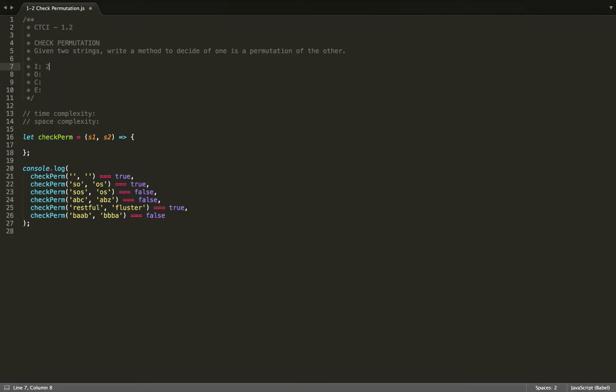Our input is going to be two strings. Our output is going to be either true or false, so a boolean value. And our constraints are basically to optimize, so no constraints.